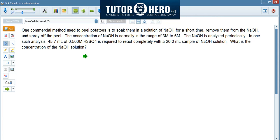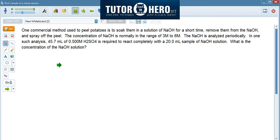I picked this problem for a couple of reasons. It's a fairly common concentration molarity problem, but it's a little more complicated in that it's also a titration problem. This is something that a lot of students have problems with, so I wanted to work through it with you to show you how you can solve this.